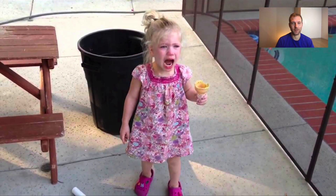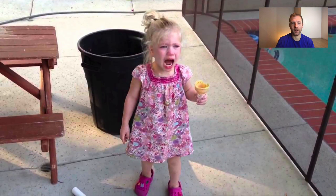I want to just start with this picture of this poor little girl here. This is not me. She looks very upset. She's got an empty ice cream cone in her hand.